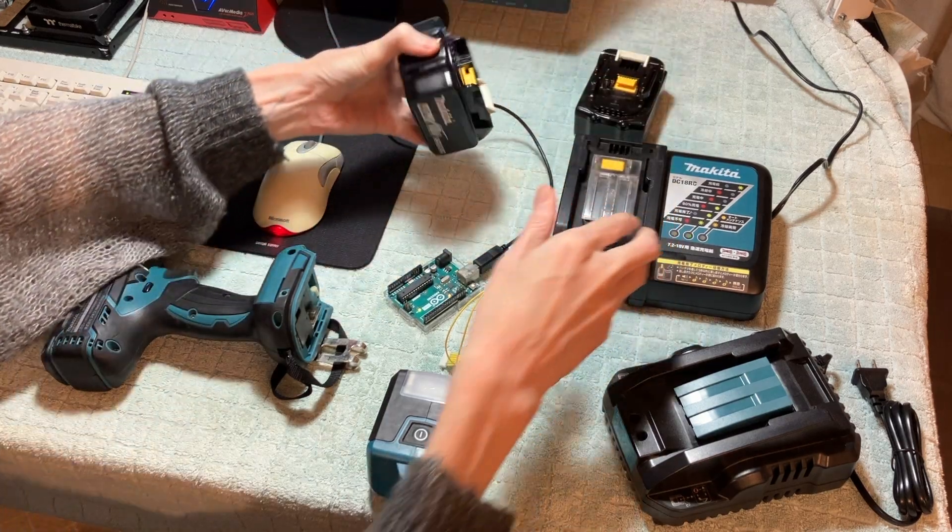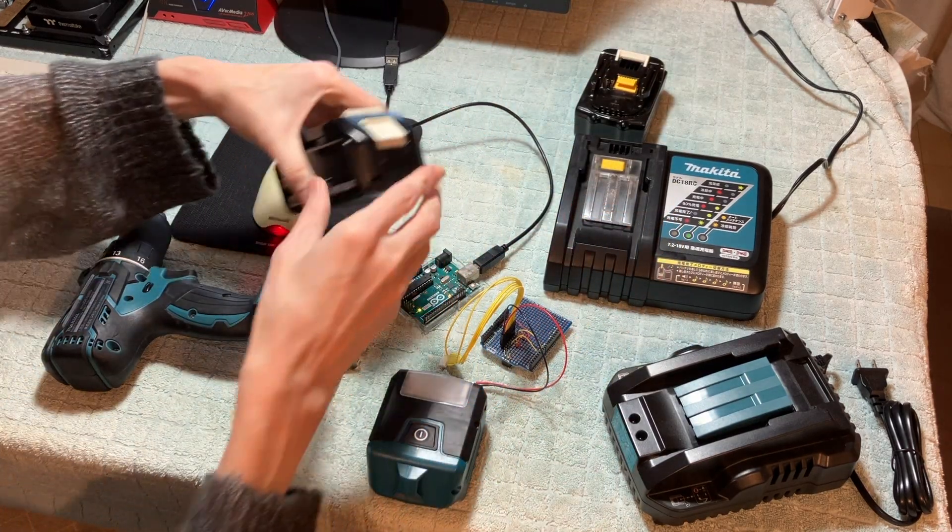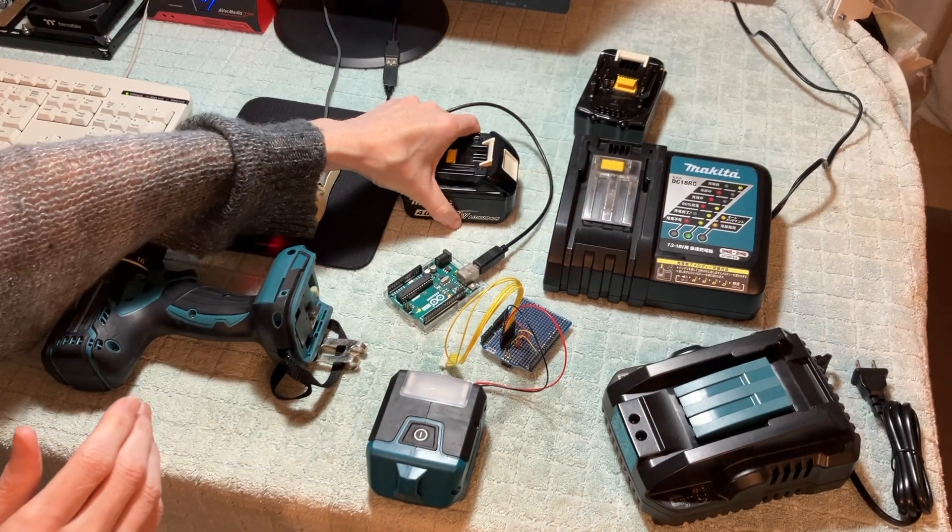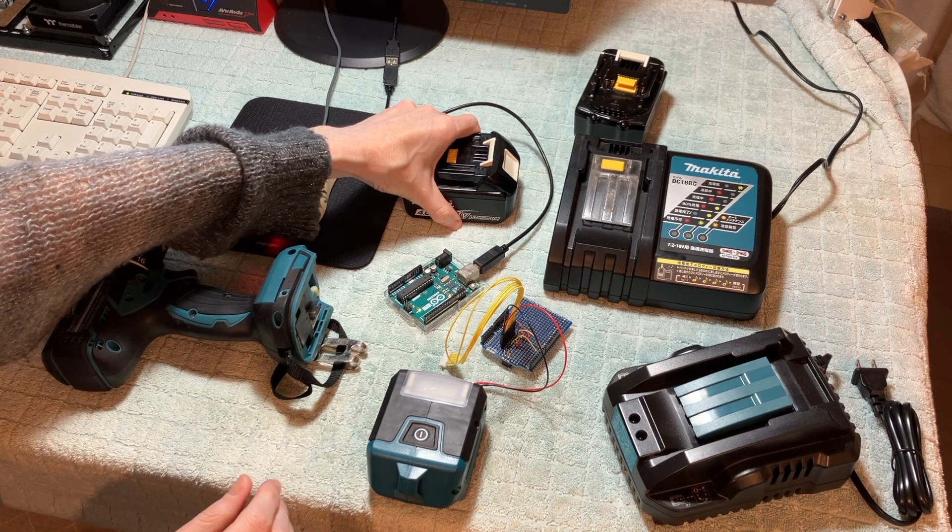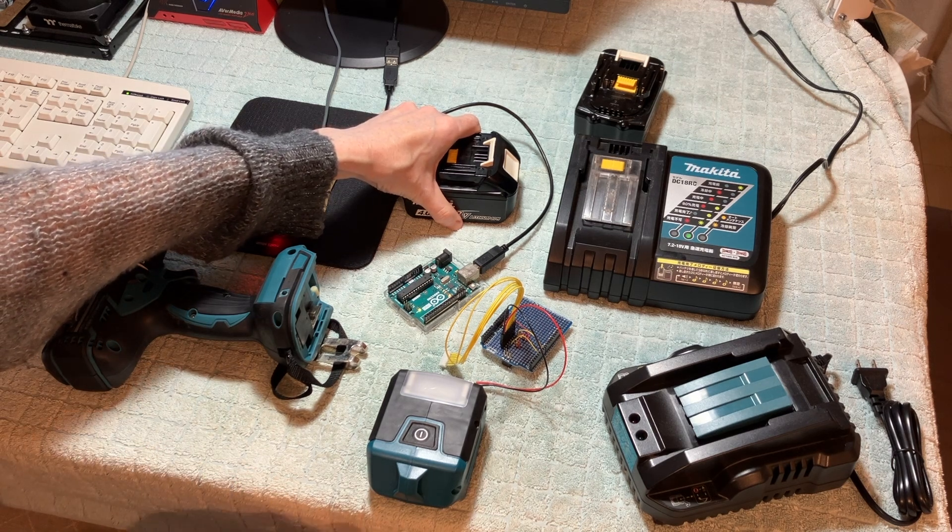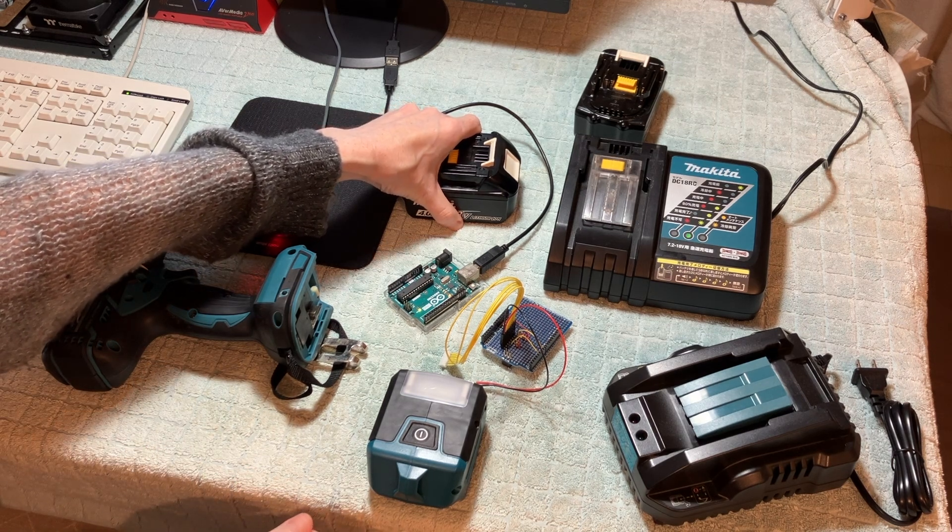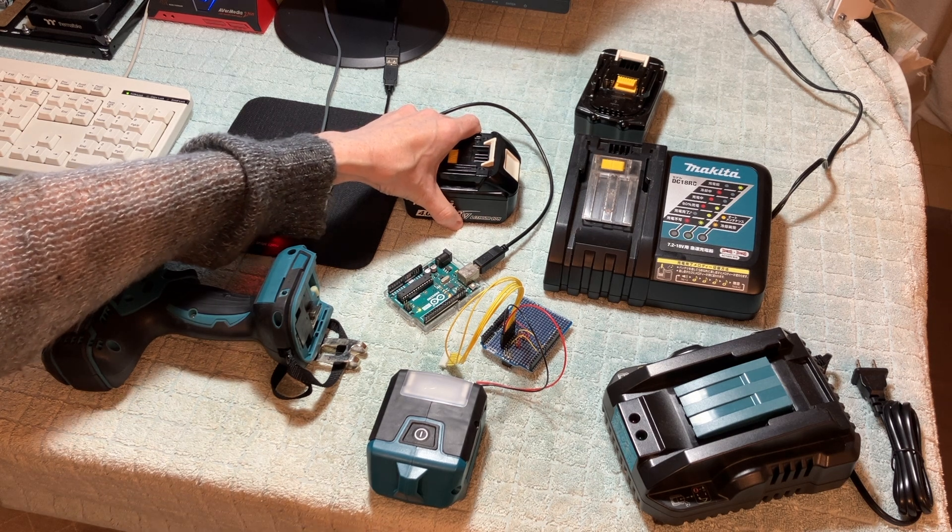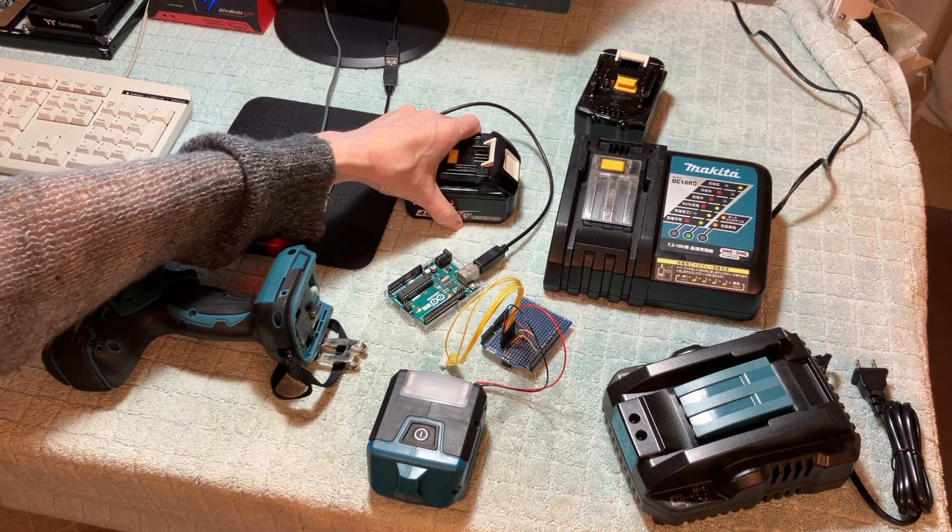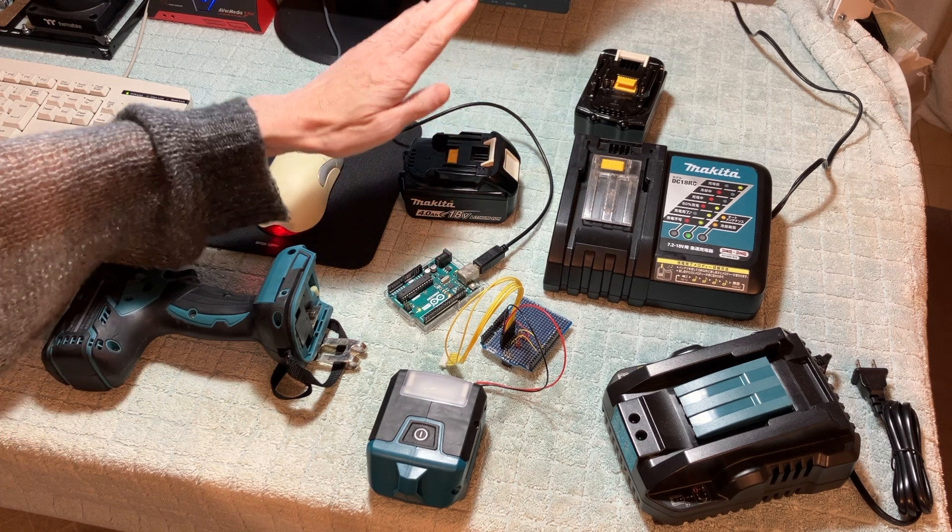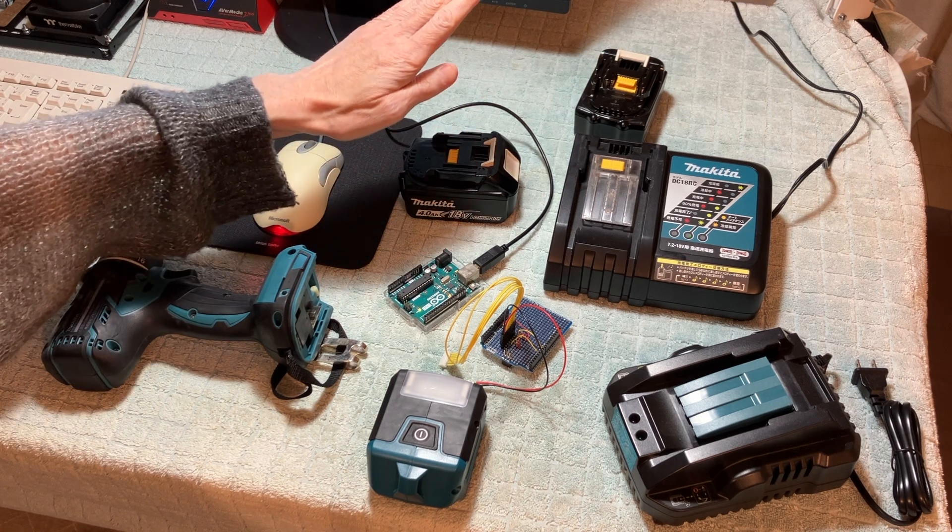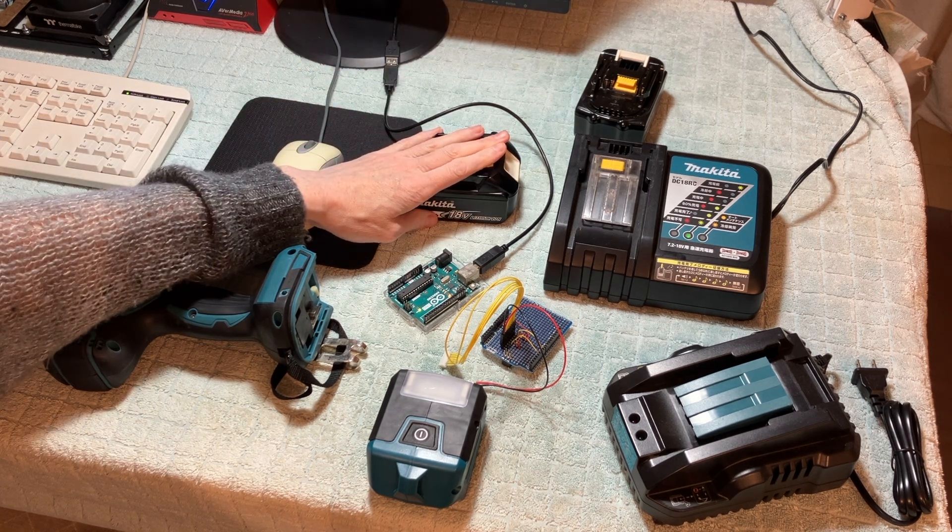So what I've been attempting to do is use a project that I've run across called Open Battery to reset the lockout flag inside the battery.